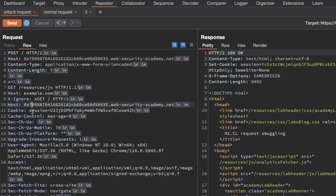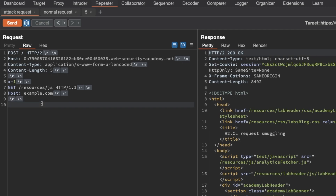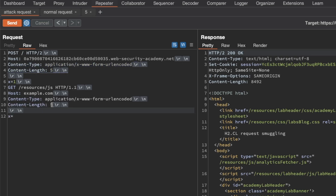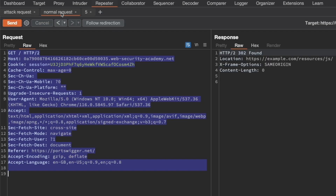That's something we can easily fix. We remove the x-ignore header and instead want the normal request to be appended in the body. So we set a new request body parameter x with a value of none, and copy over the content-length and content-type headers. The minimum content-length should be 3, because we have x and equals sign as 2 bytes and want at least 1 byte from the normal request appended to our poisoned prefix. Sending the attack request then the normal request gives us a 302 found to example.com/resources.js — it's working.